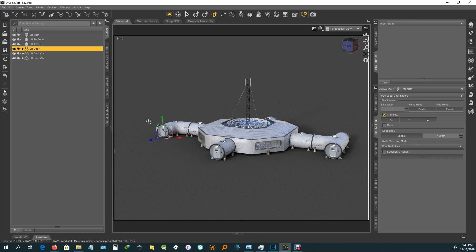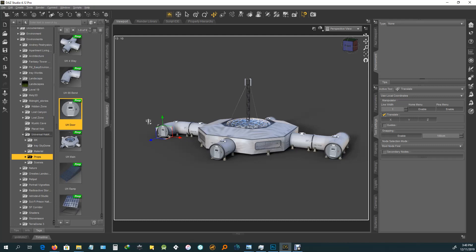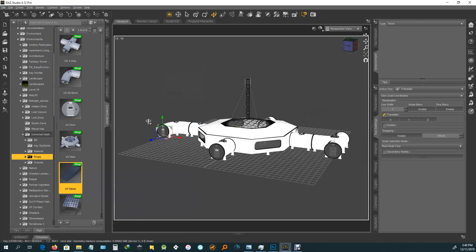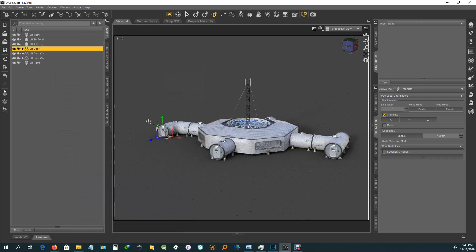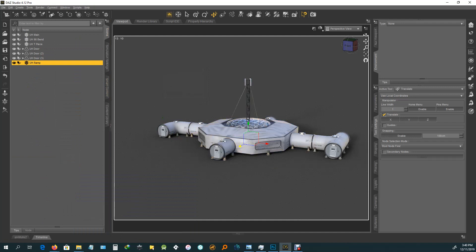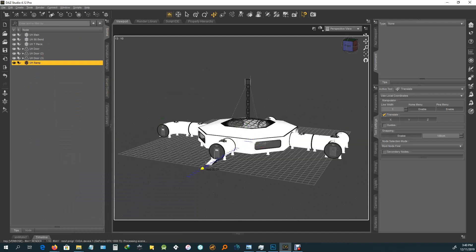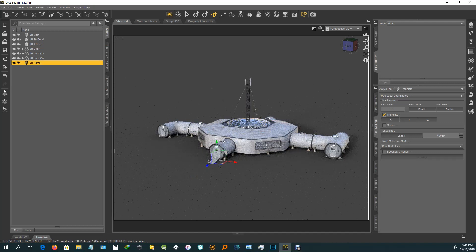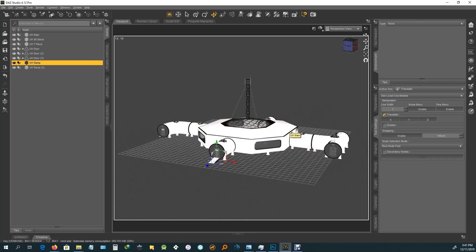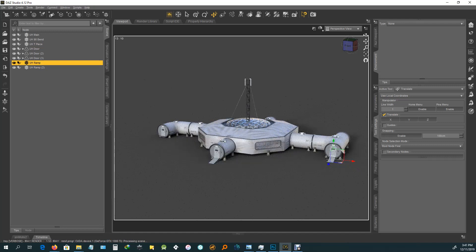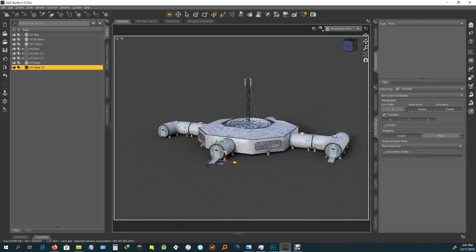Those doors are on. Next thing I'd probably go for is the ramp. Use Alt D to duplicate it as many times as needed.